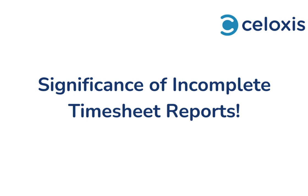The Incomplete Timesheets Report is a powerful report that helps you identify users who haven't yet submitted their timesheets. It also allows you to send them email reminders to submit their timesheets.